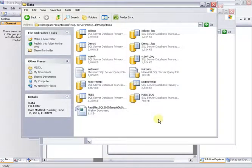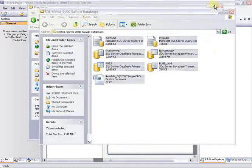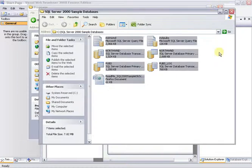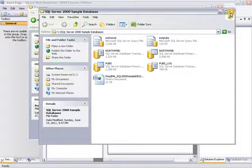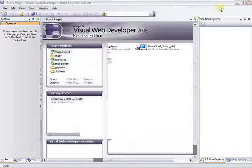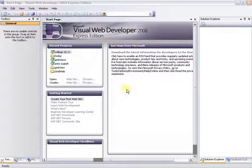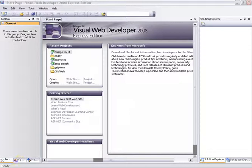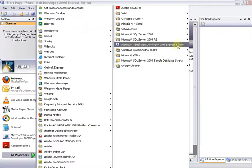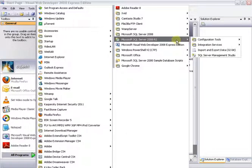We will paste the files and close the folder. Now we will open SQL Server Management Studio. Go to Start, All Programs, and open Microsoft SQL Server 2008, then SQL Server Management Studio.